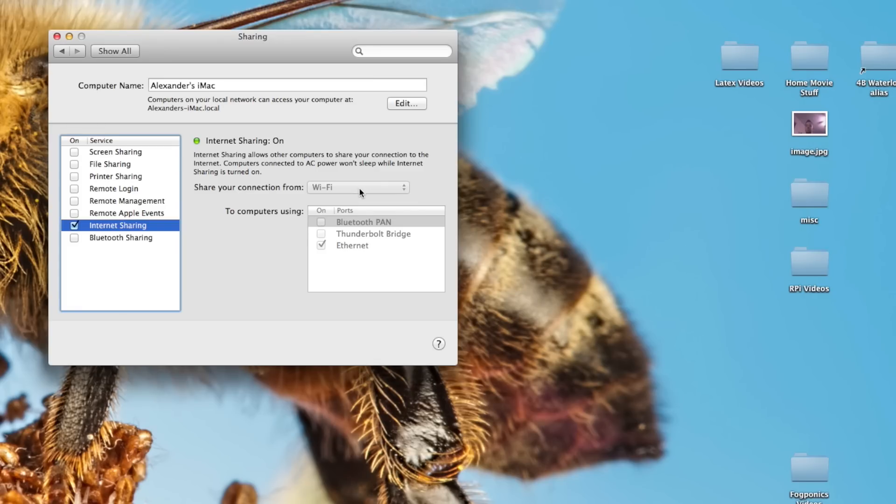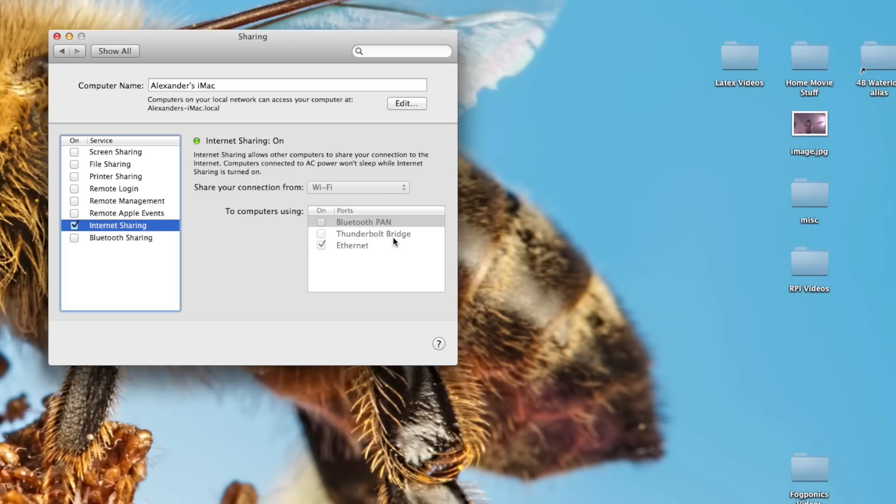If you get your Internet through an Ethernet cable, a different Ethernet cable, then obviously this would not be Wi-Fi. If you're connecting to your Raspberry Pi not directly through Ethernet but through Thunderbolt, then you would share it through Thunderbolt. That should be obvious. If you get this set up, your Raspberry Pi will have access to the Internet through your computer.